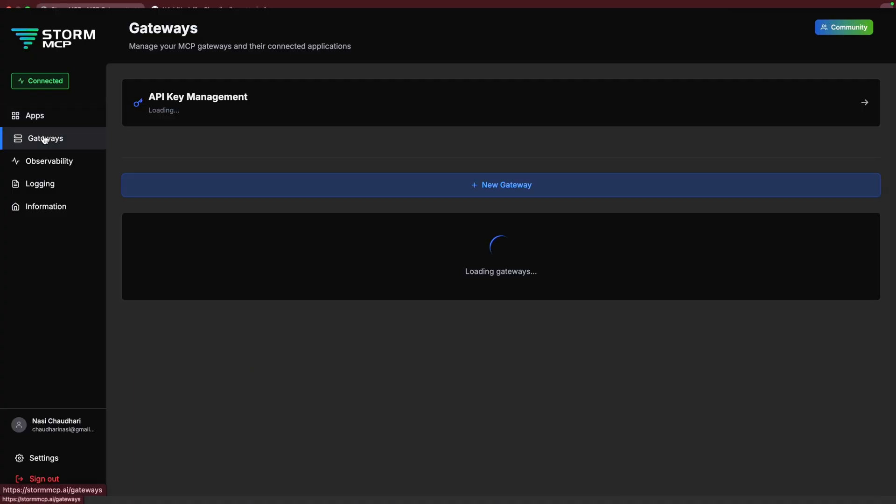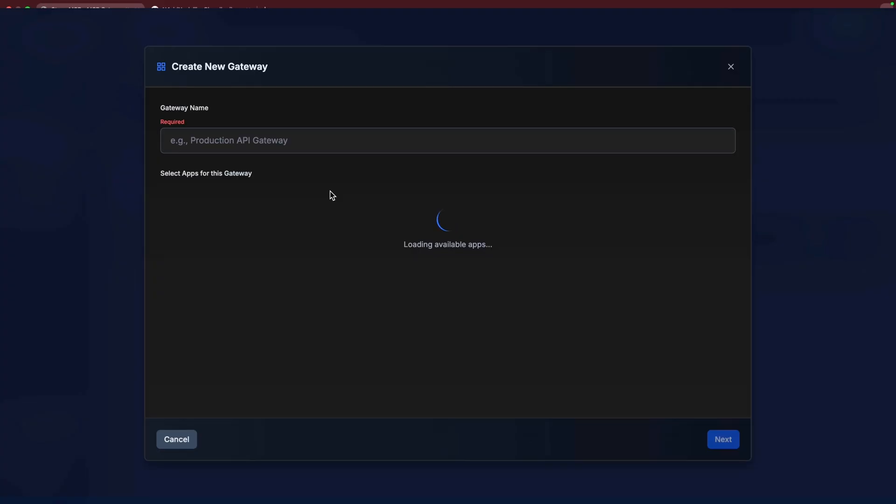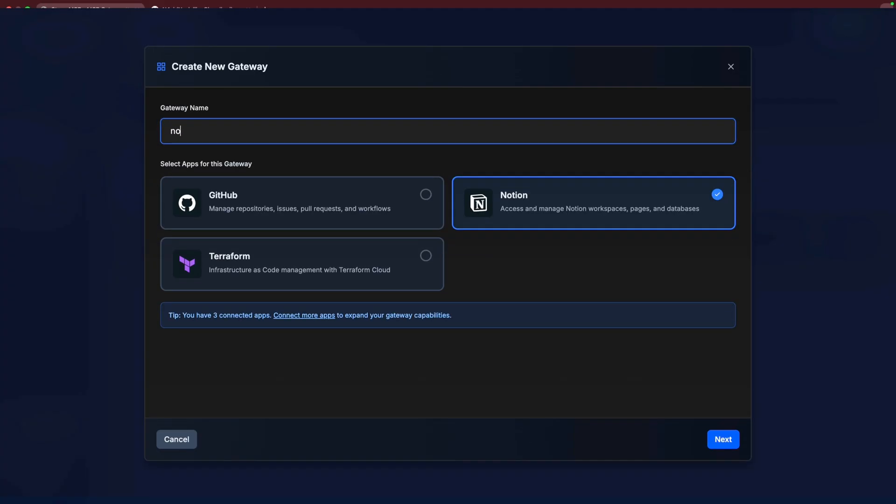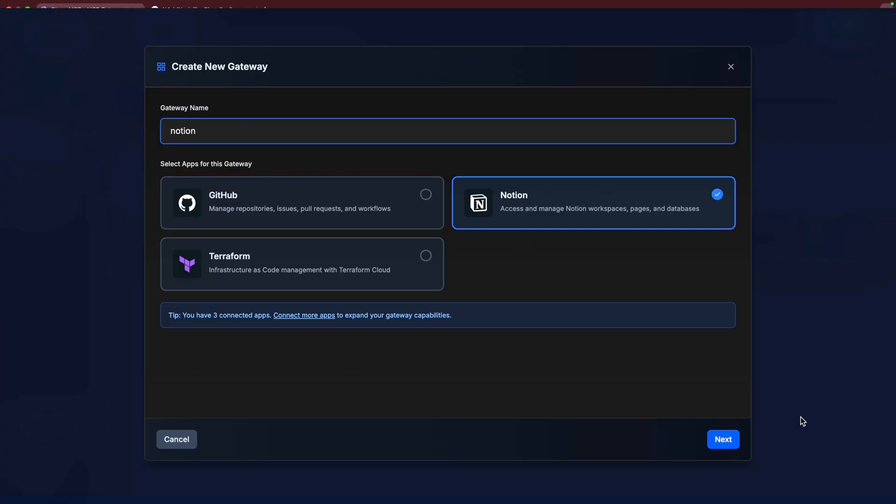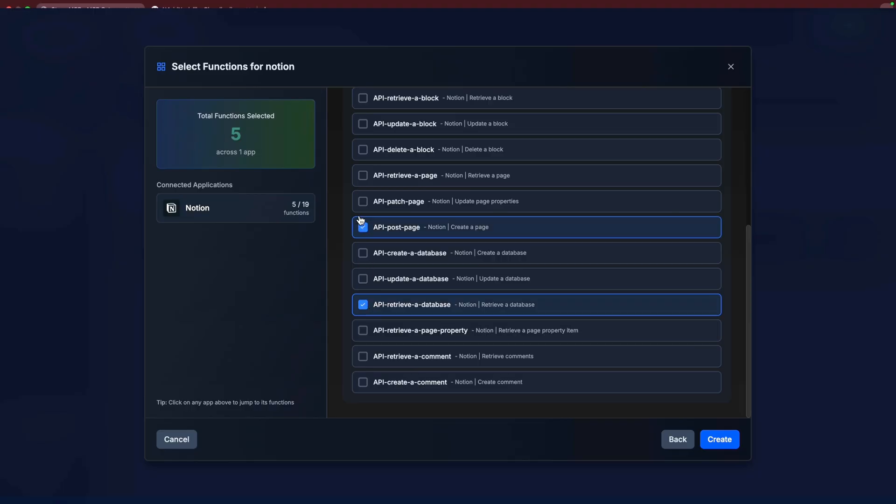After you connect, go to the Gateway section and click on New Gateway. Name this gateway and select Notion application here. Now you can choose which action you want your AI to use so that you don't give them excess access.